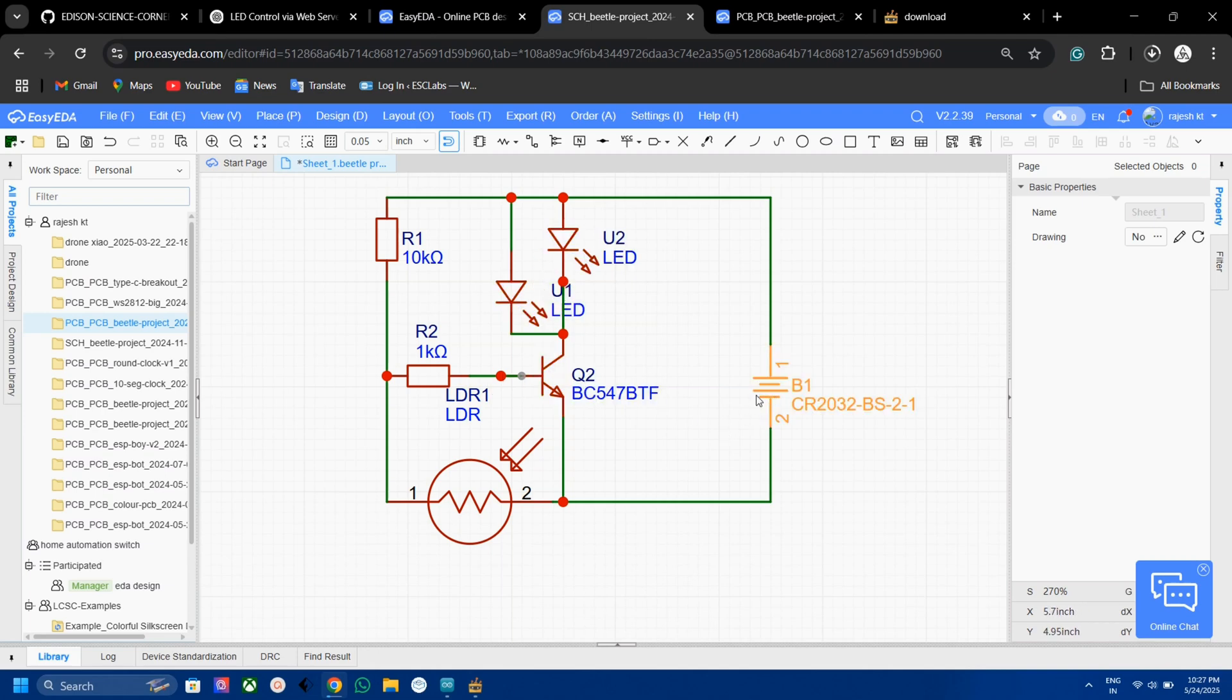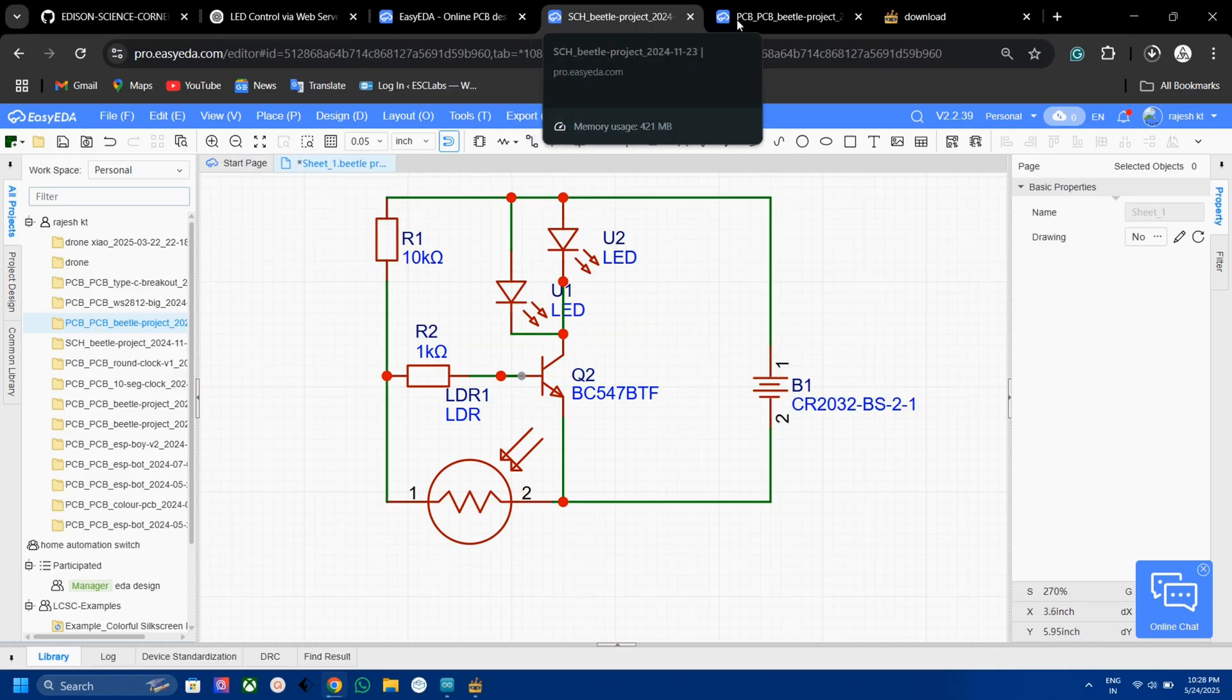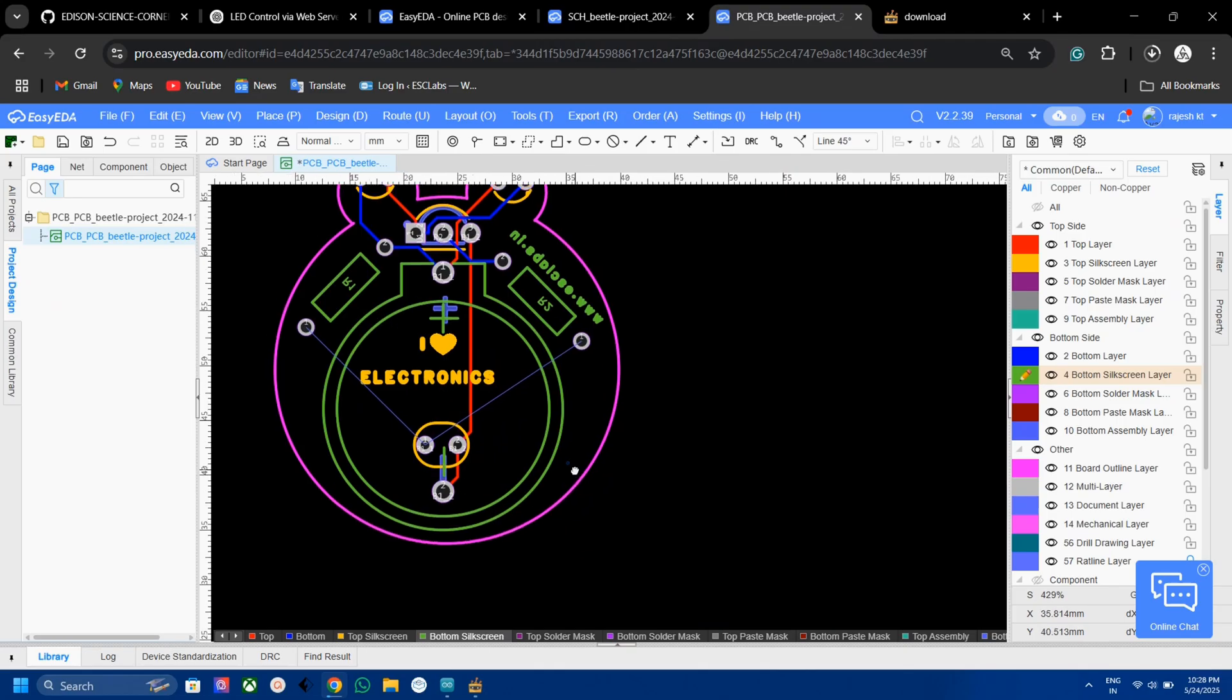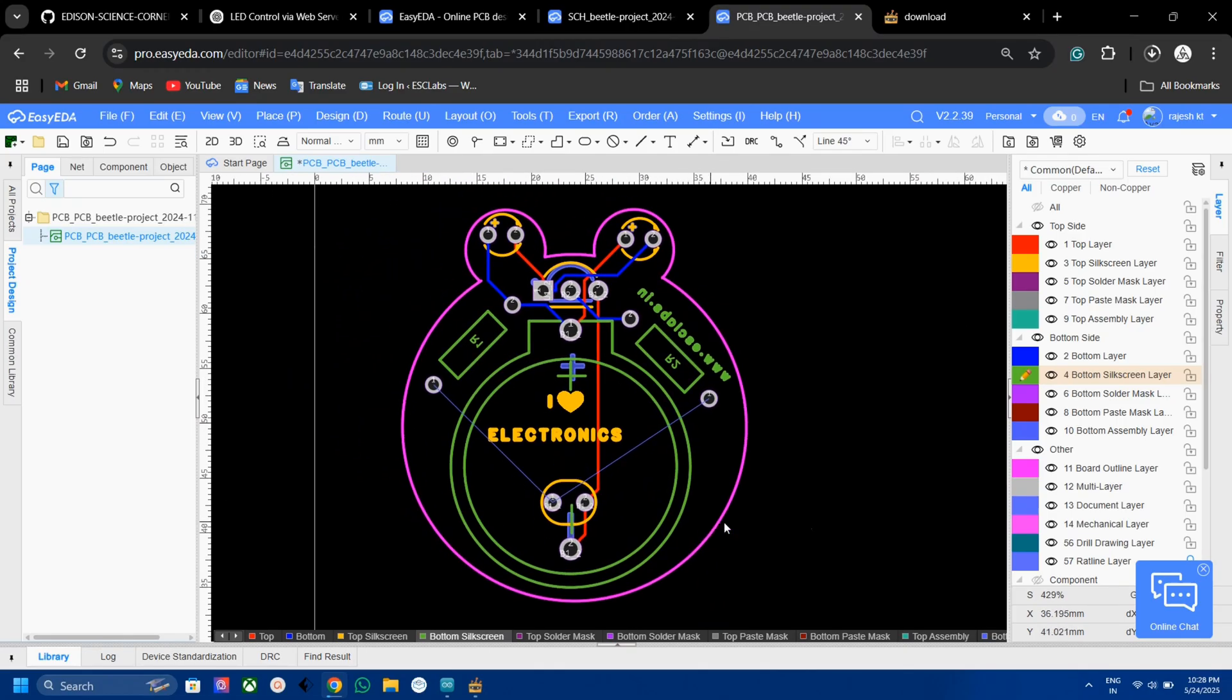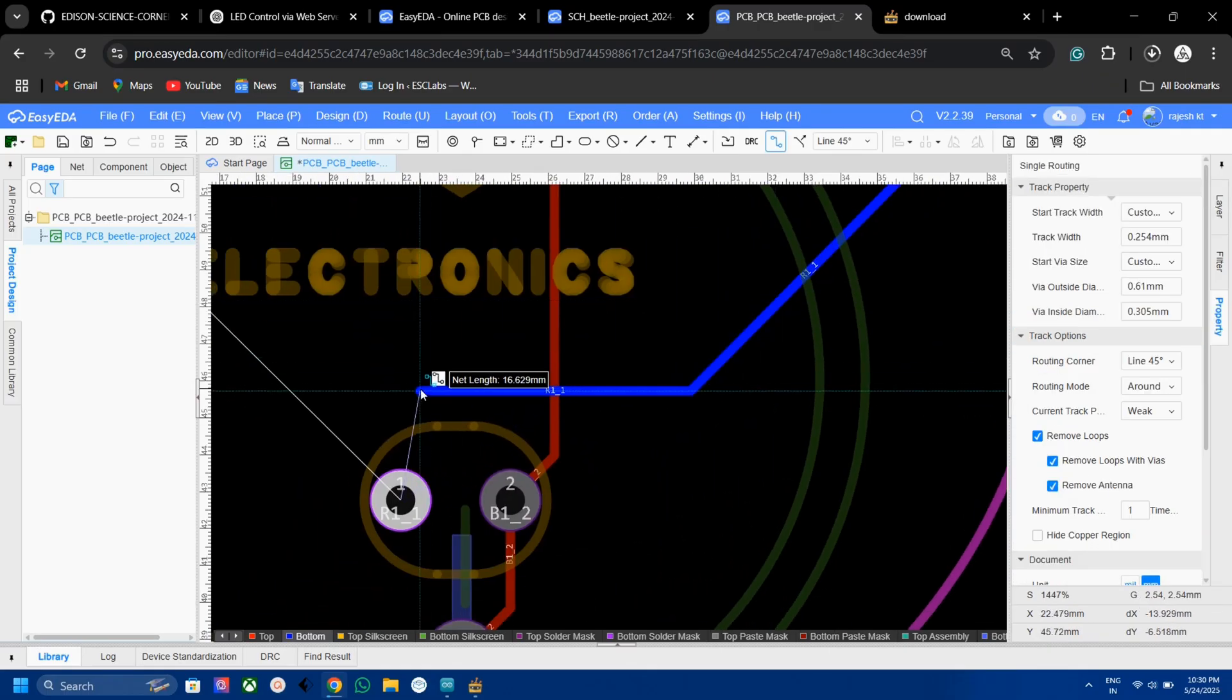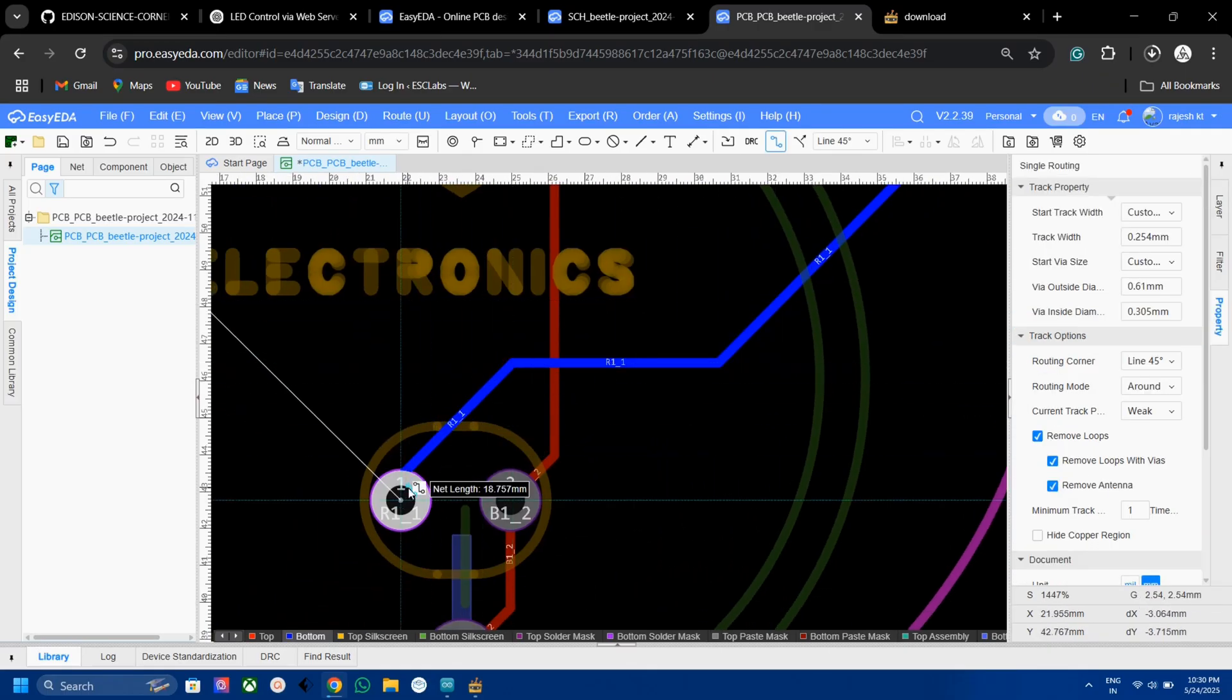After designing and verifying the circuit, I converted the circuit diagram into a PCB. Here I made the outline of the PCB just like a beetle shape, then I arranged all the components inside the outline. I placed the two LEDs on the top side of the PCB so it will act like a horn or eye of the beetle.